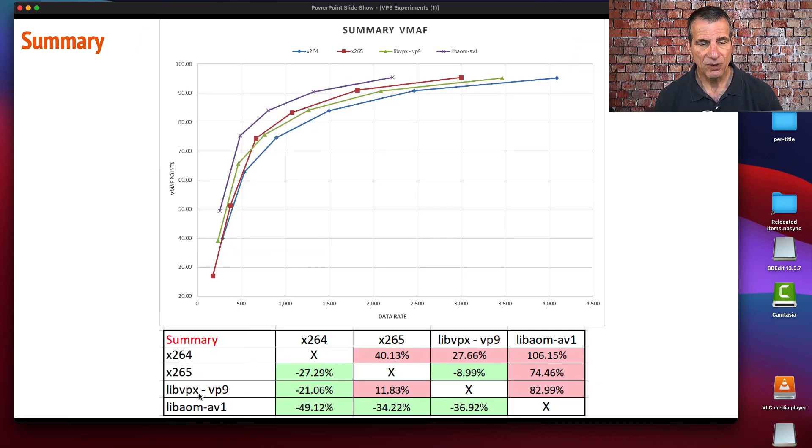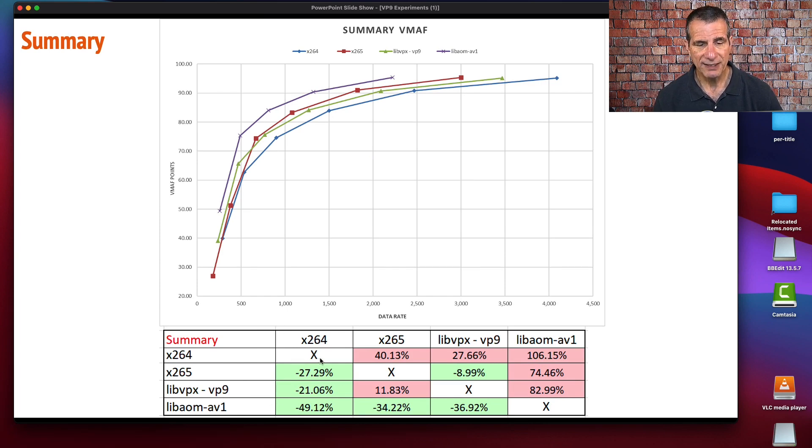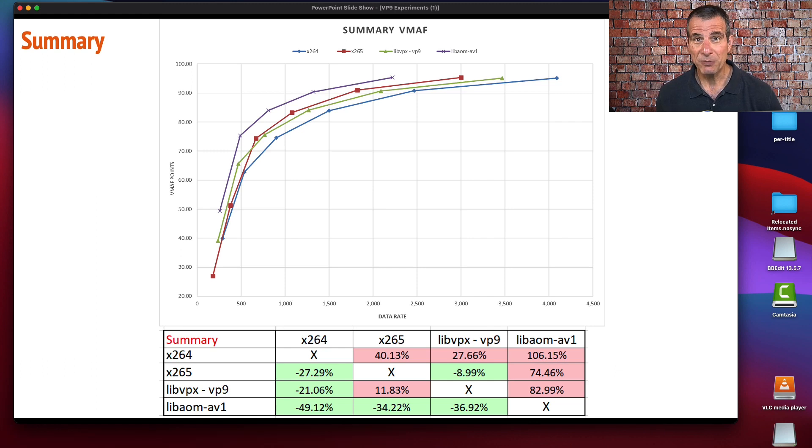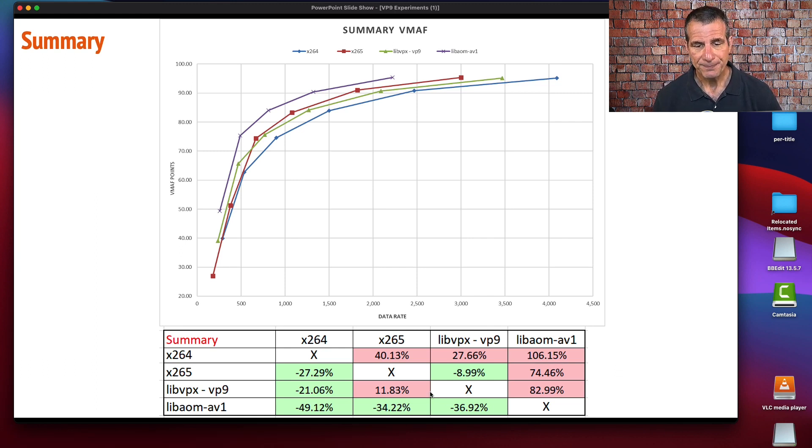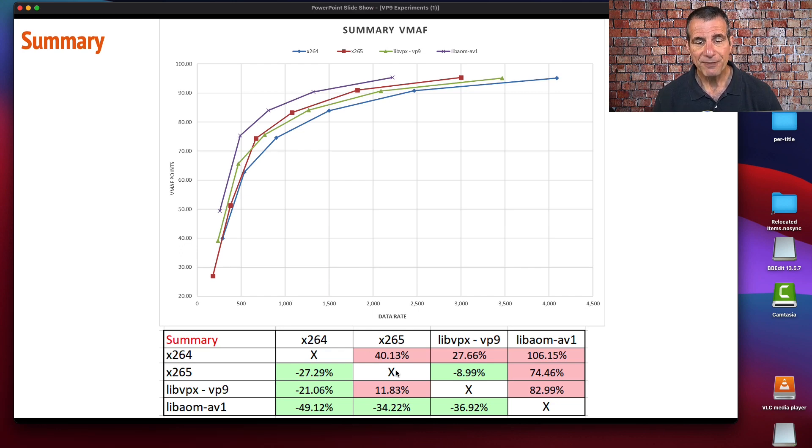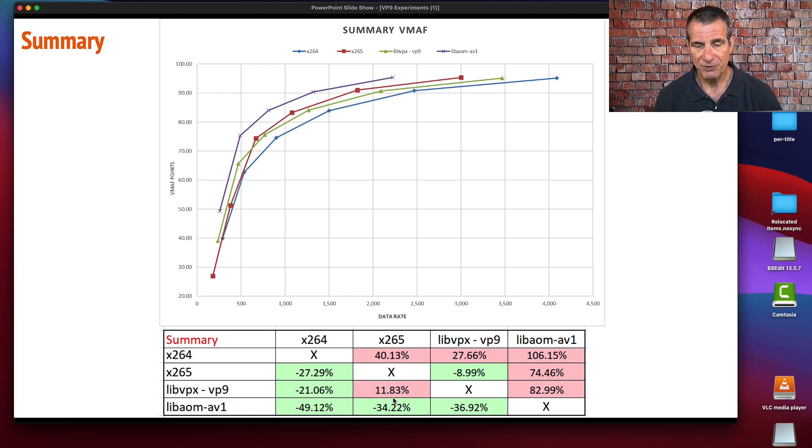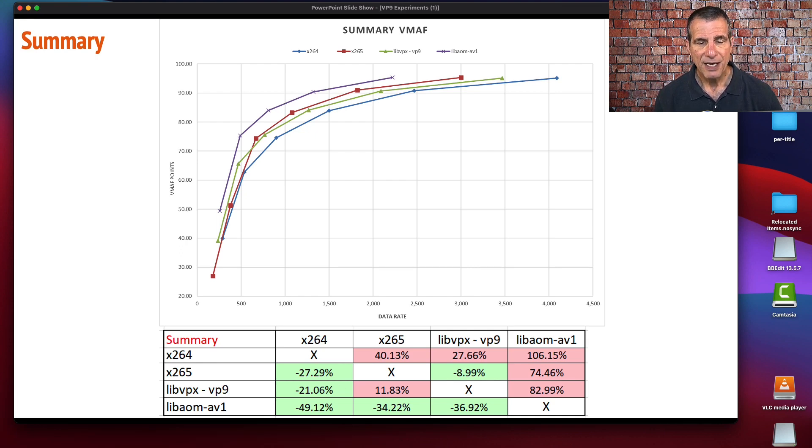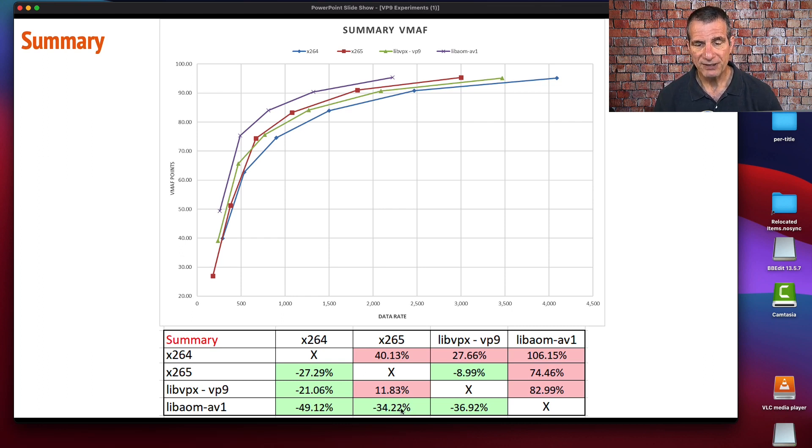These are the summary numbers. LibVPX VP9 was able to deliver the same quality as x264 at a reduction in bit rate of around 21.06%. As compared to x265, VP9 was less efficient by around 11.83%. And libaom-AV1 was the star of the show, allowing a 49% reduction in bit rate at the same quality as x264, 34% for x265, and around 36.92% for VP9.